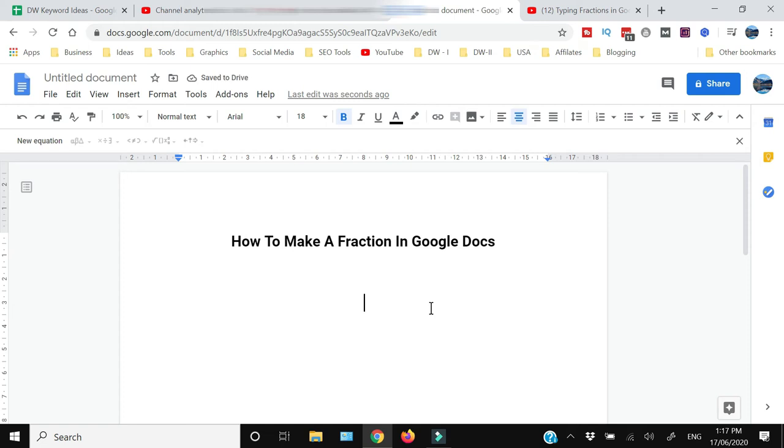In this video I'm going to show you how to make a fraction in Google Docs. If that sounds interesting to you, then keep on watching. Now writing the fraction in Google Docs, you need to follow these steps.